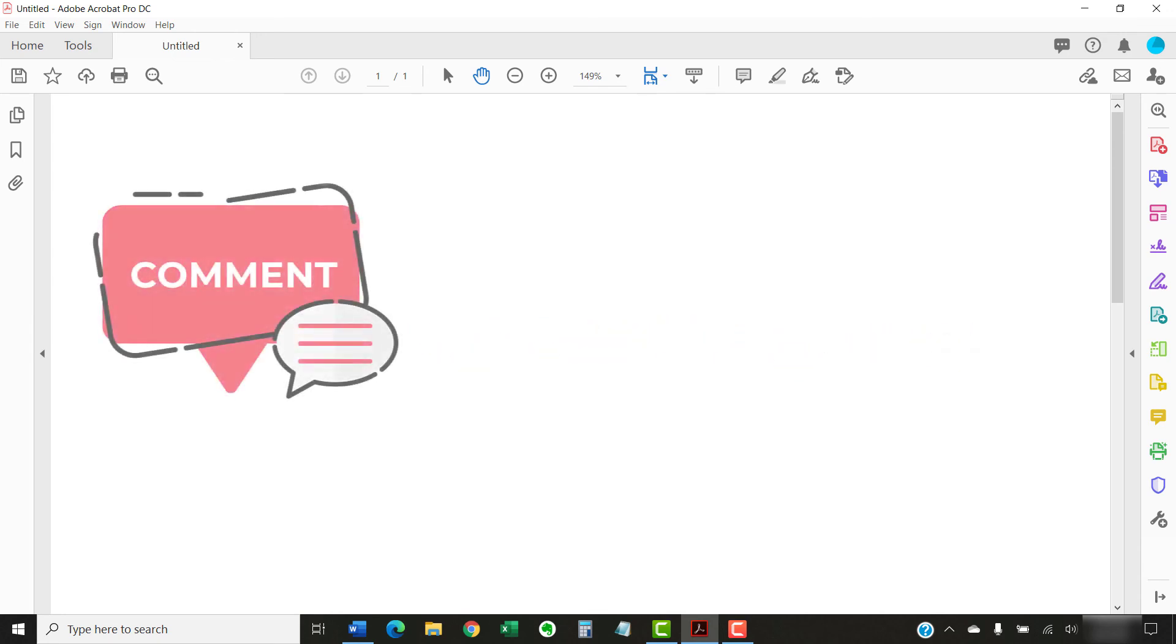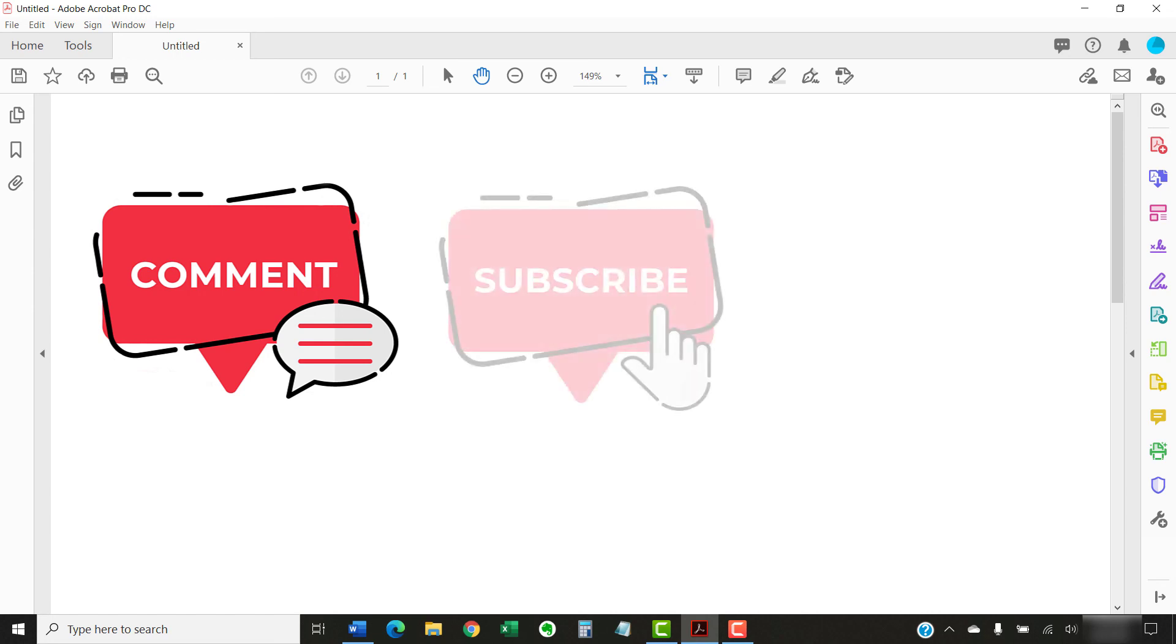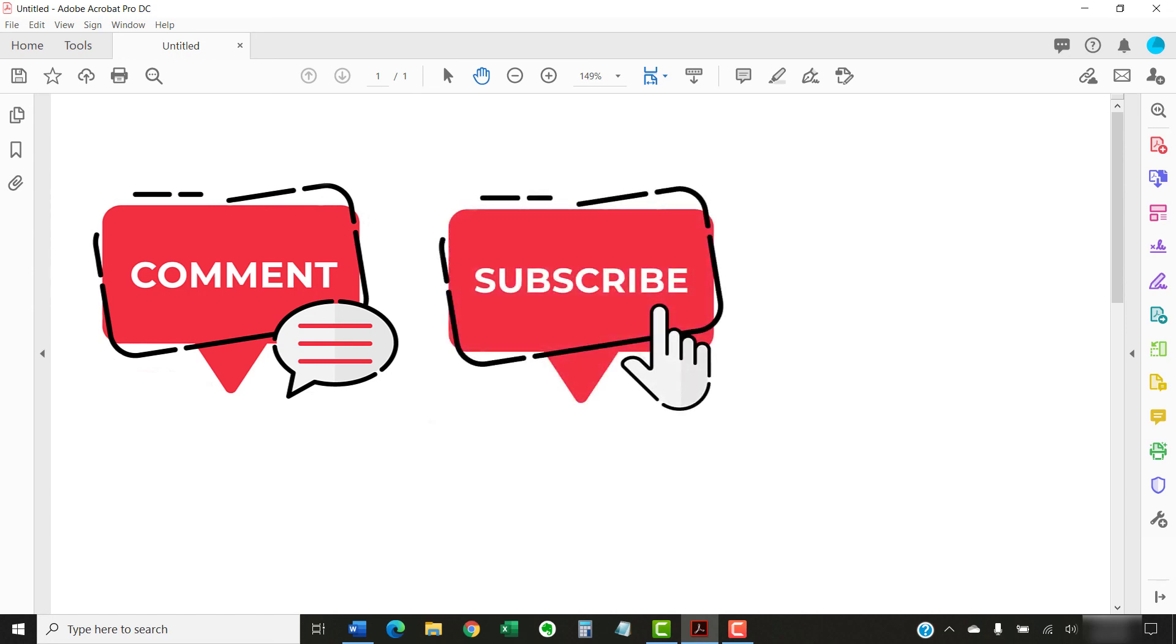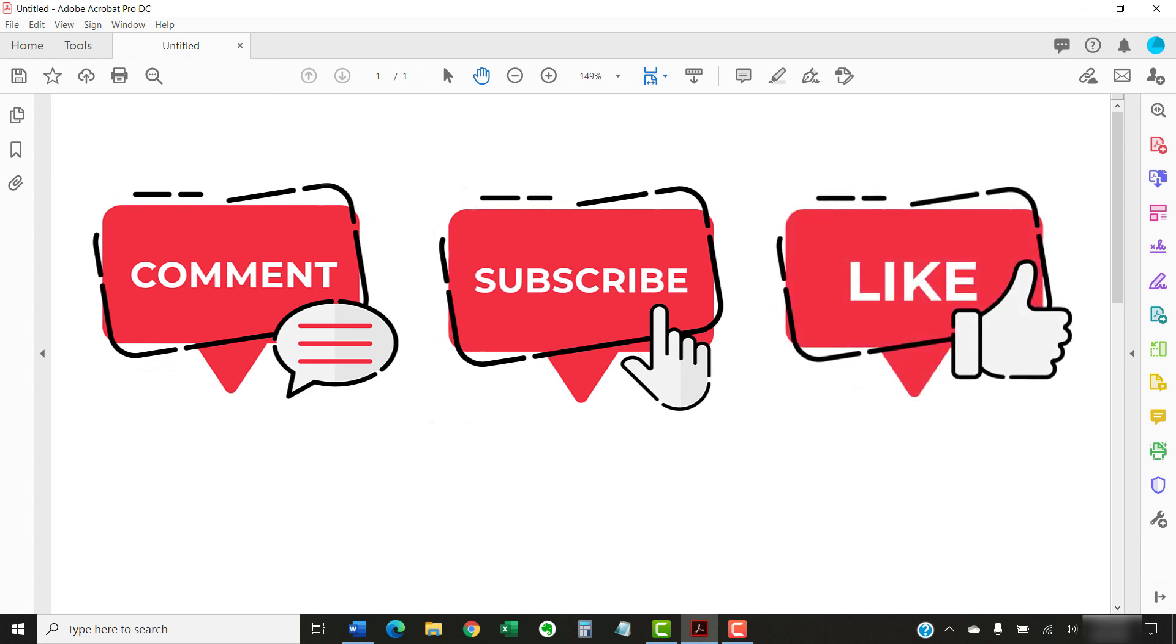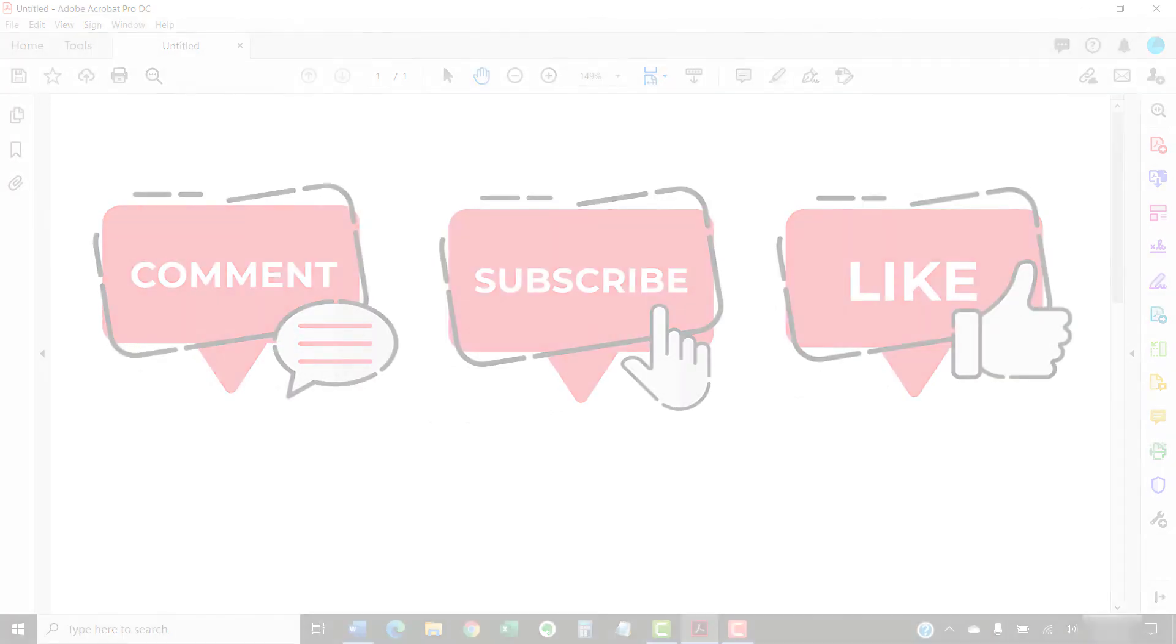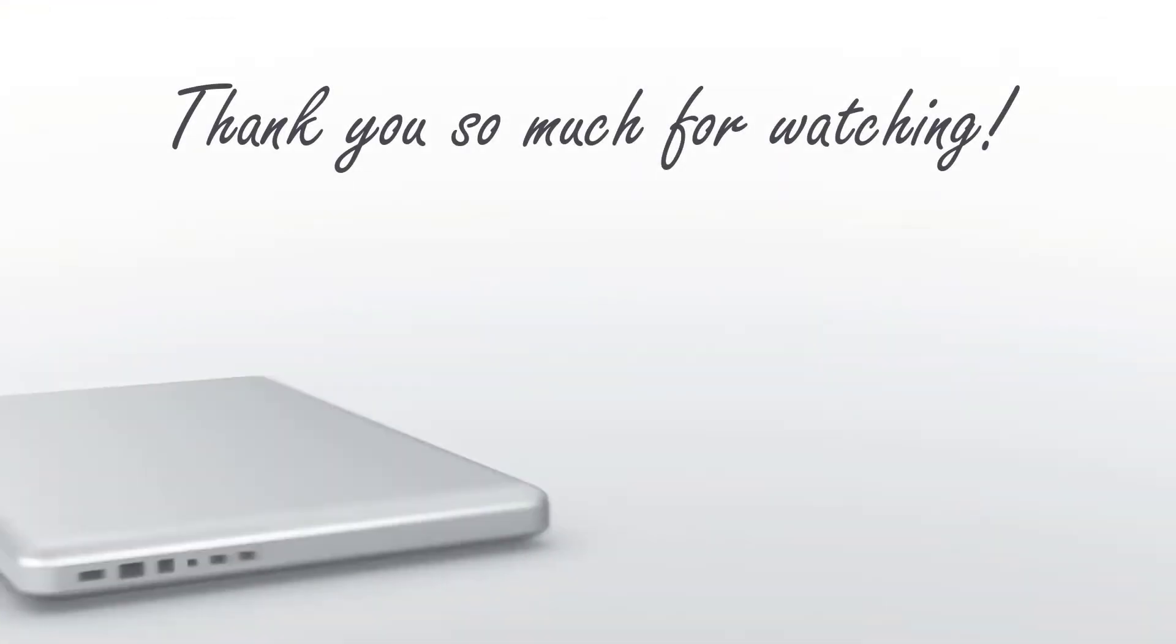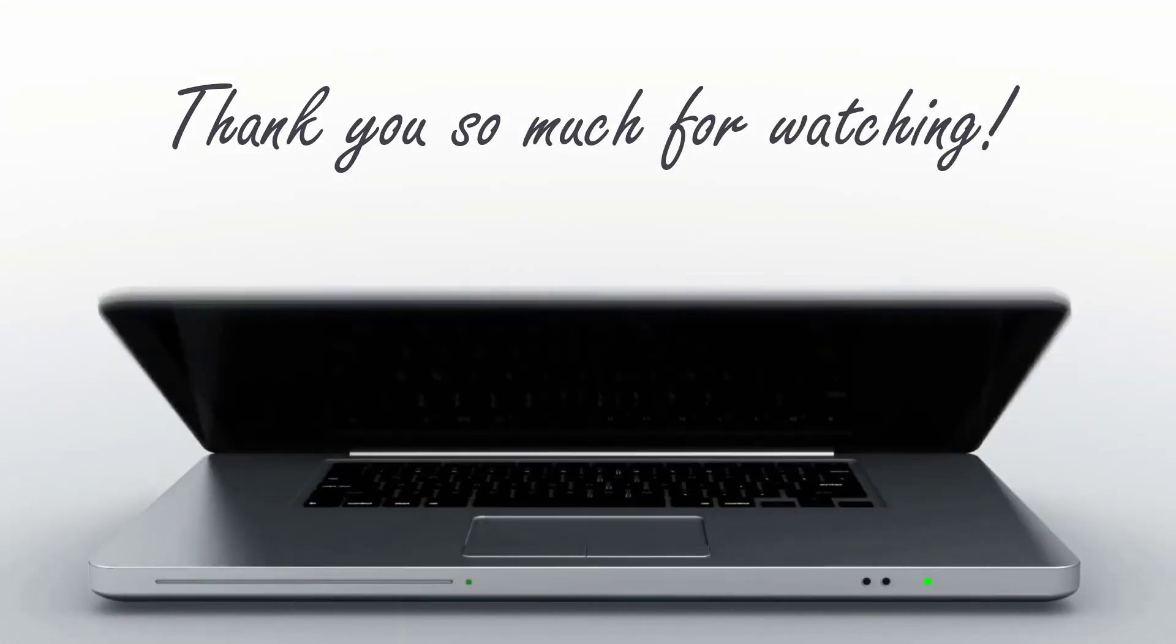Feel free to leave me a comment if there's a specific topic that you'd like me to talk about in the future. And please subscribe to my channel so you don't miss future tutorials. And give this video a thumbs up if you found it helpful. Thank you so much for watching!